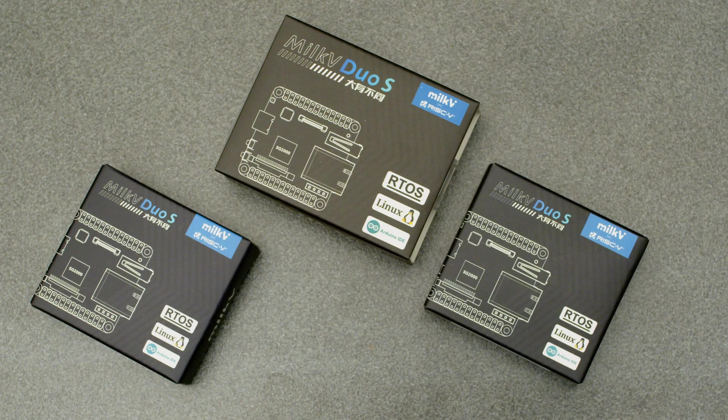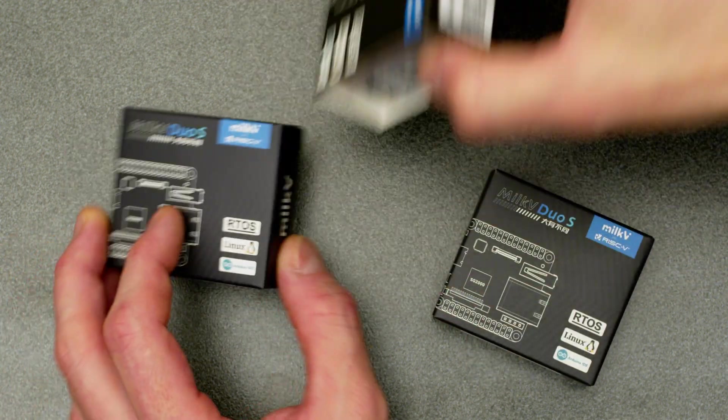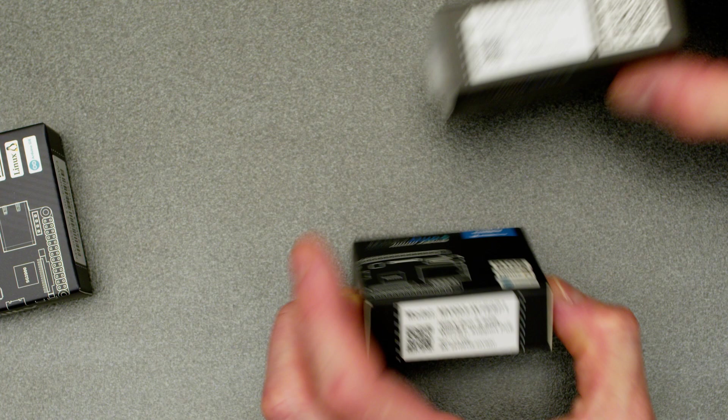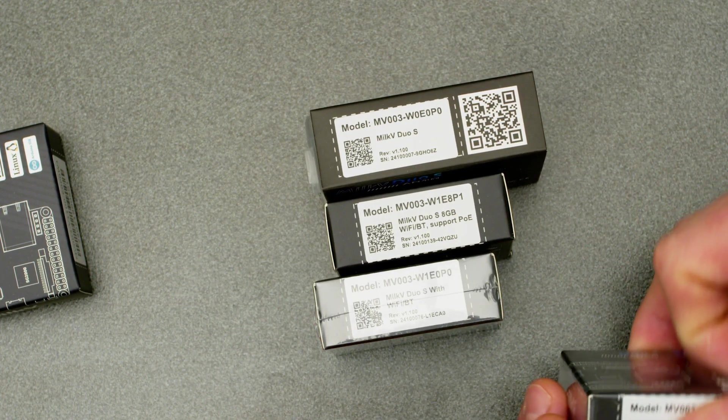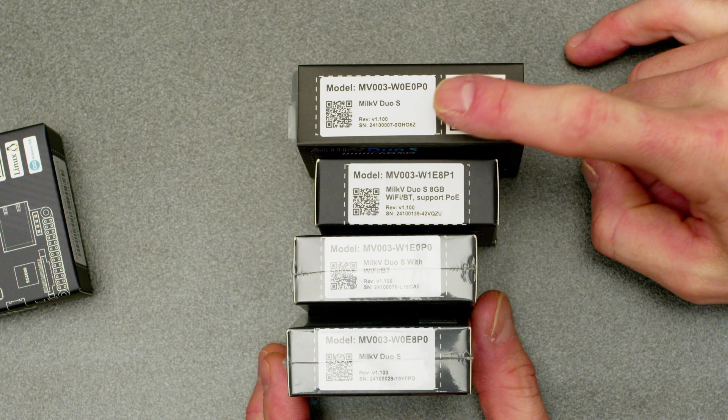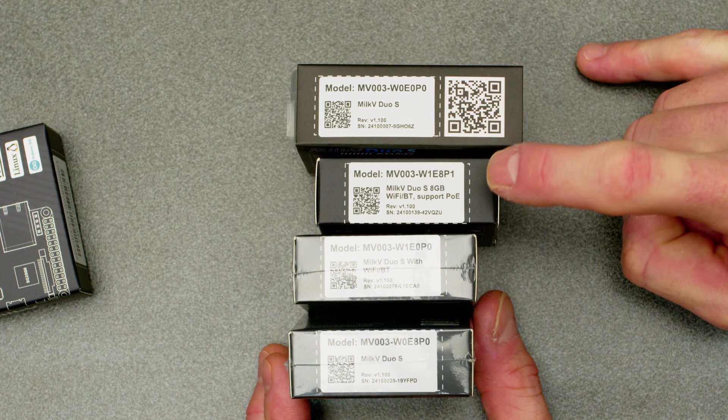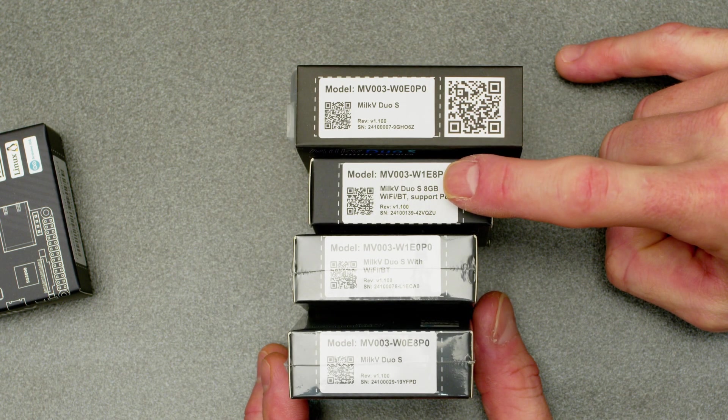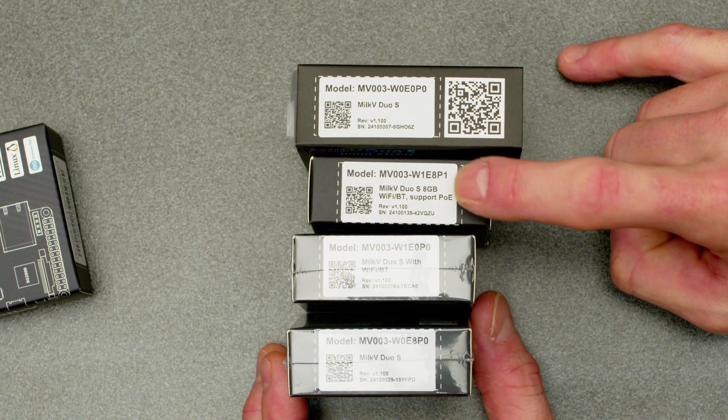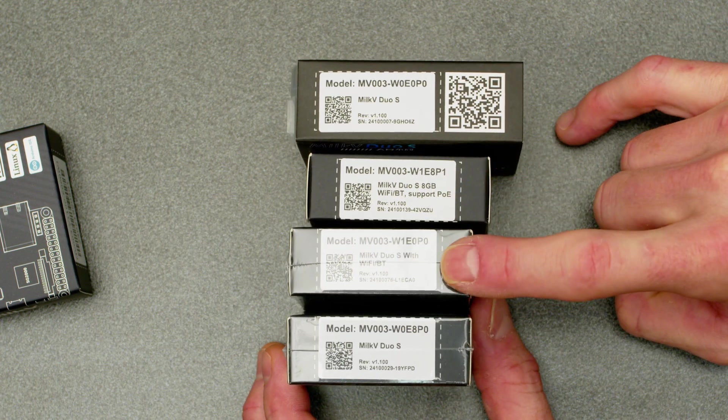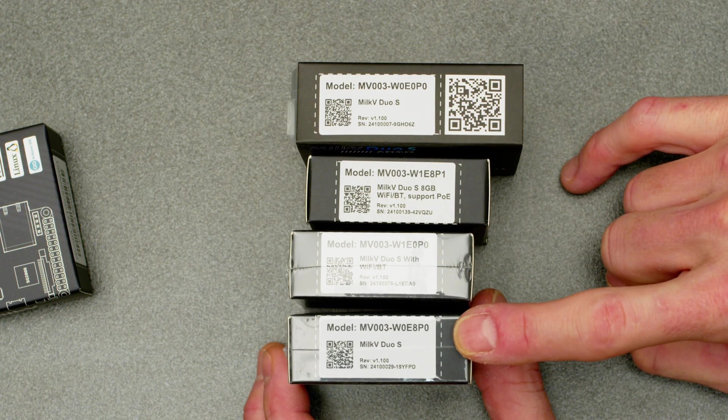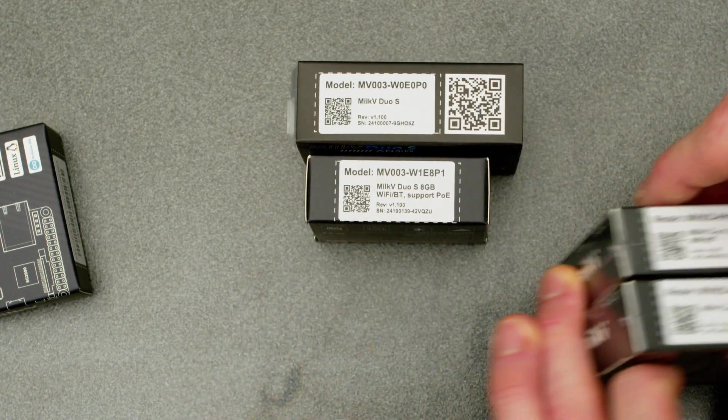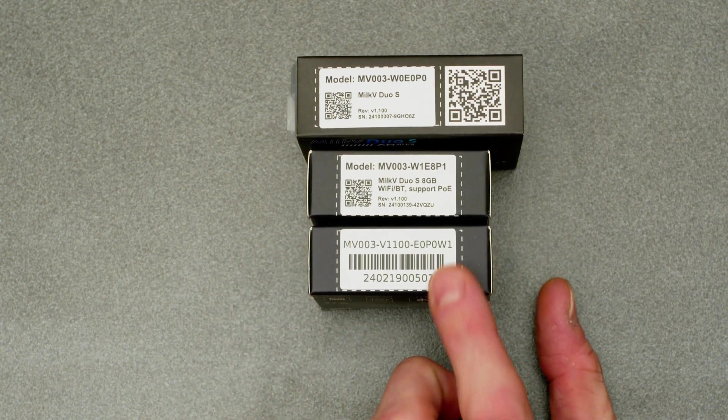It is available in four varieties. You have the base model with Wi-Fi zero, Ethernet zero, P zero. You've got the full model with Wi-Fi one, eMMC and P for PoE support as it says here. There is then the one with just Wi-Fi and the one with just eMMC, but I'm not gonna look at those.